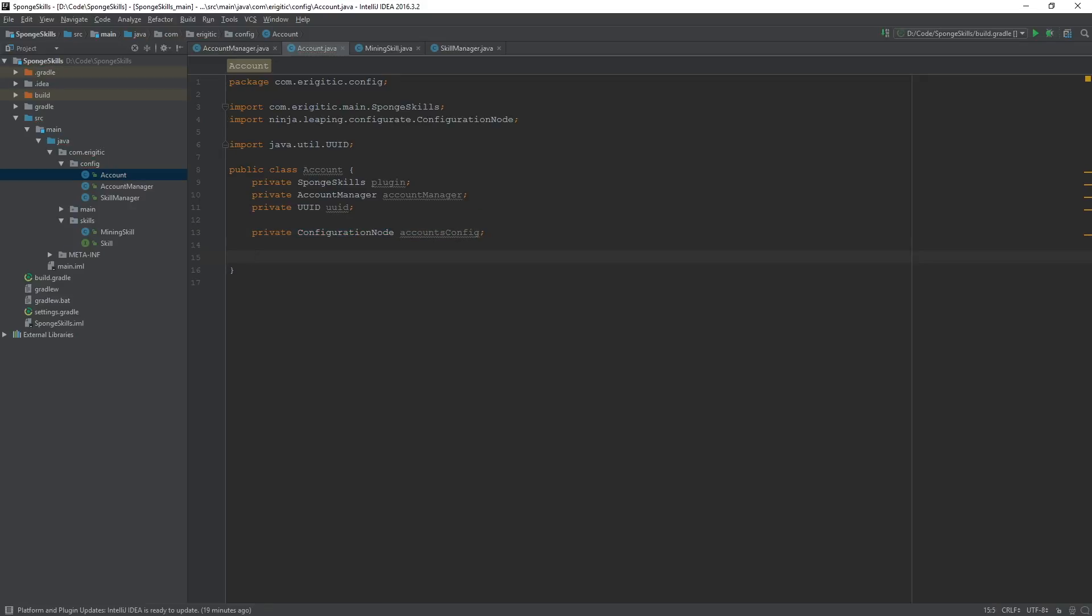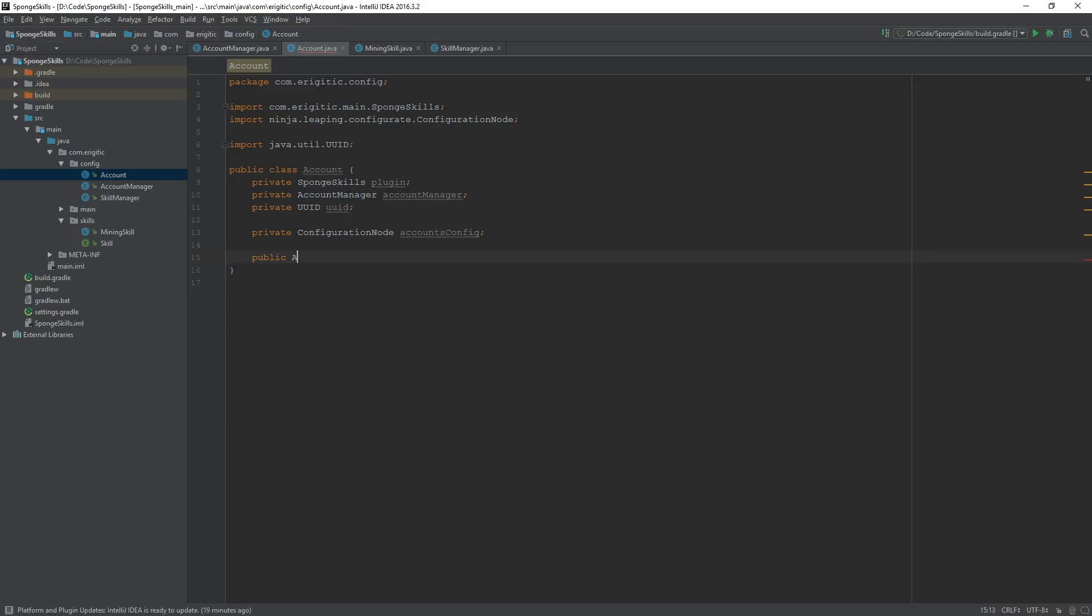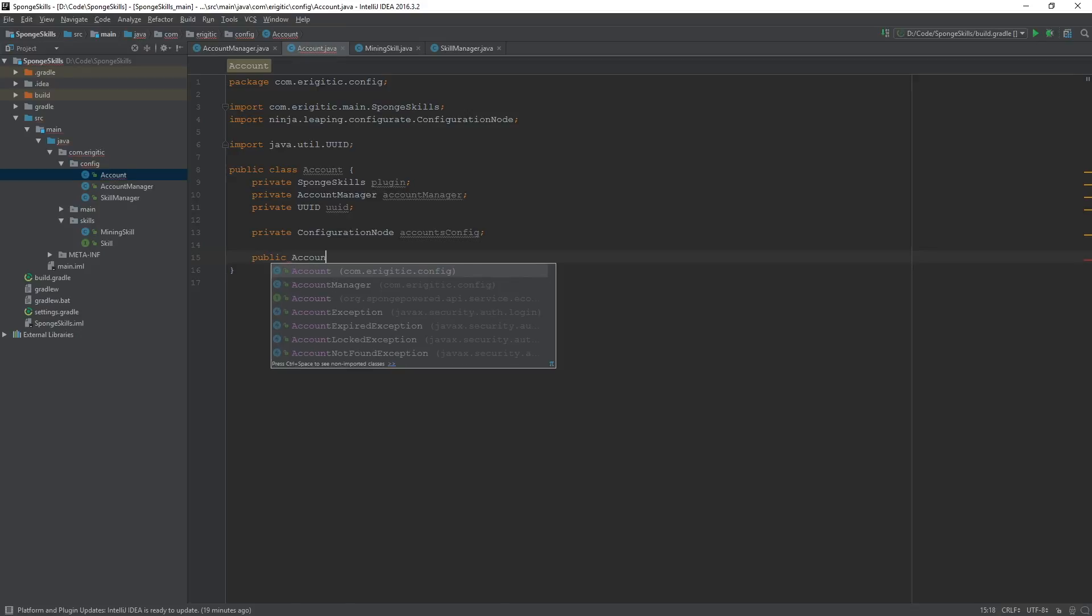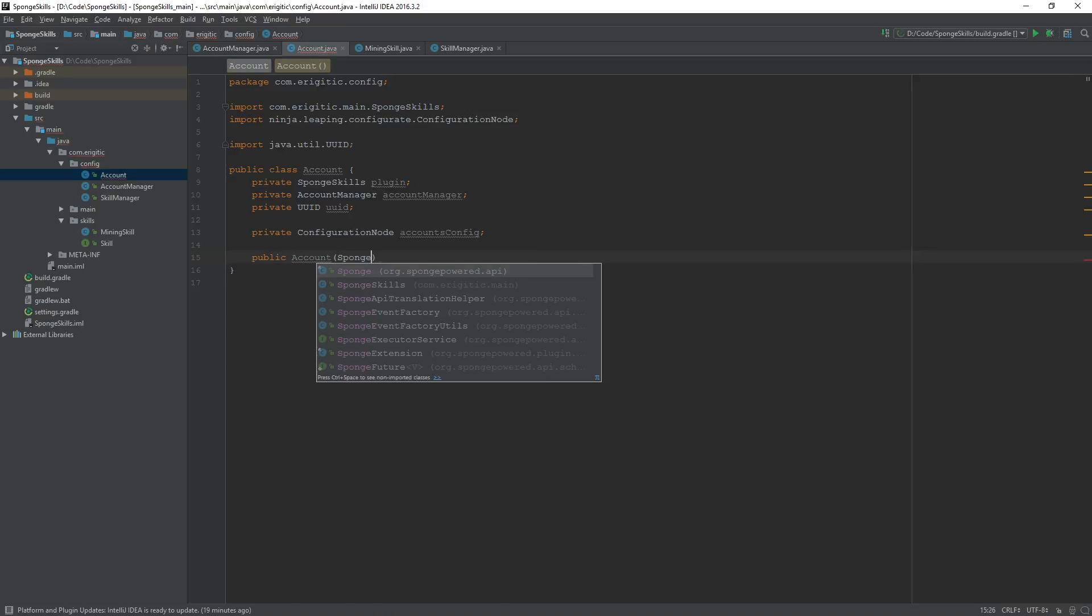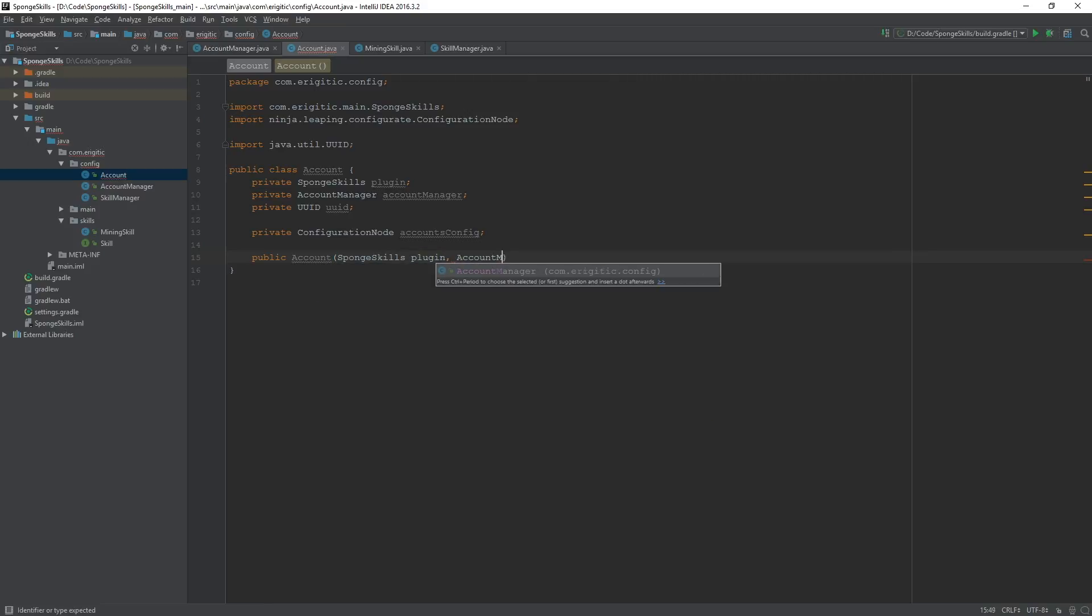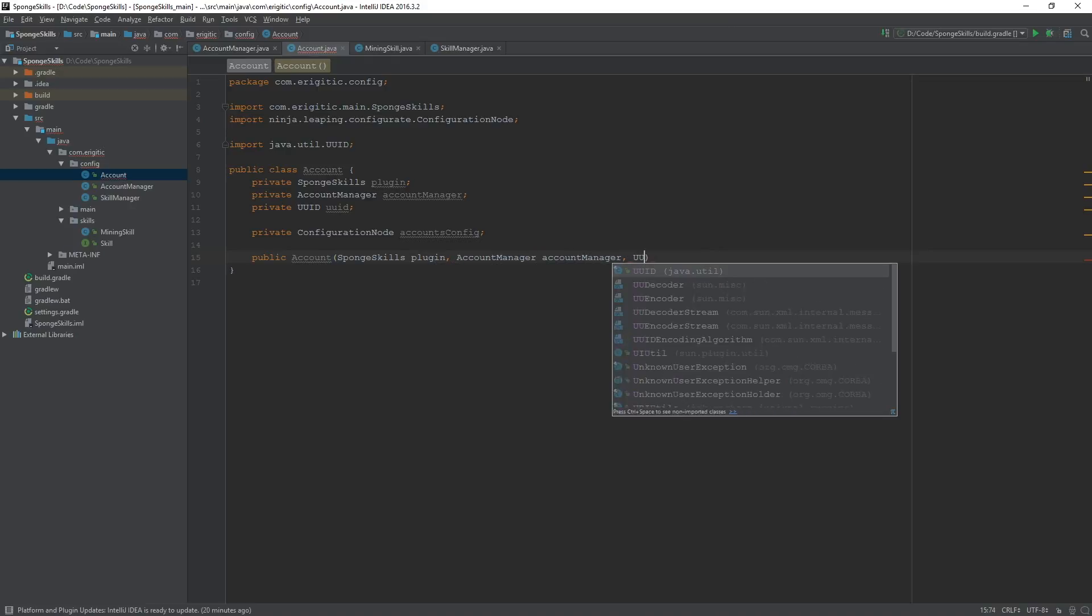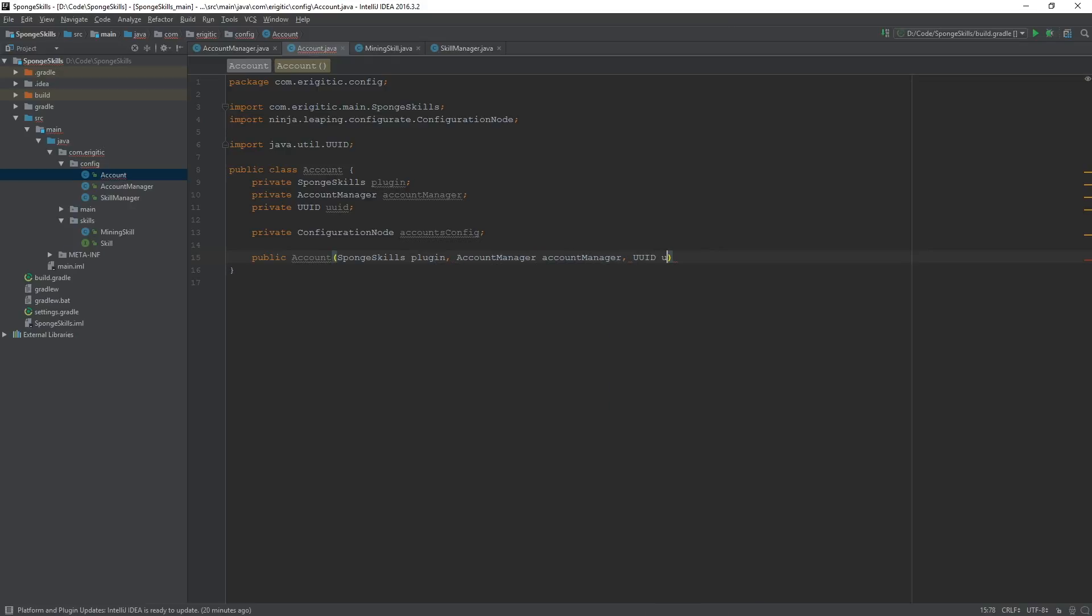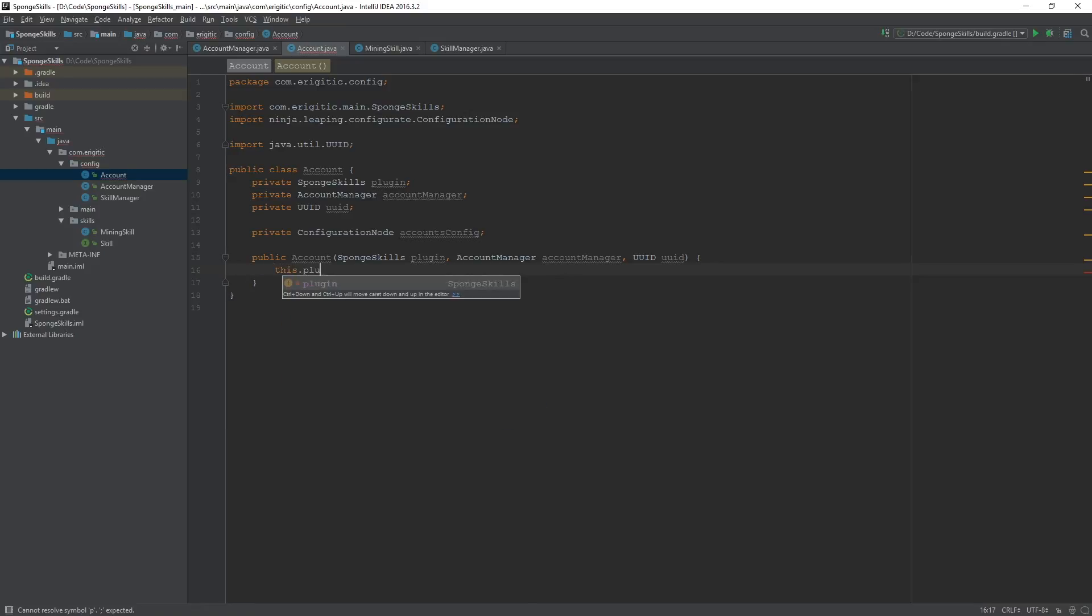Now we want to go about creating a constructor here so we can initialize all of these values. It will take in a SpongeSkills argument called plugin, an AccountManager called accountManager, and the UUID called UUID. And now all we want to do with this is initialize these. So this.plugin equals plugin.